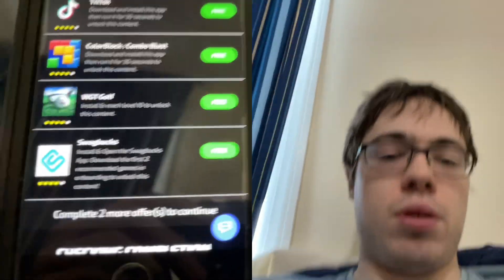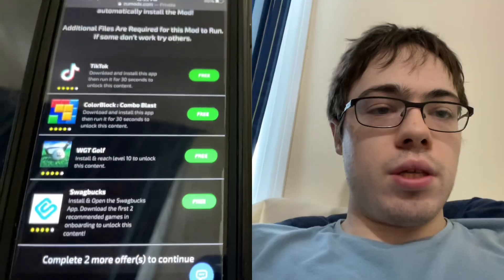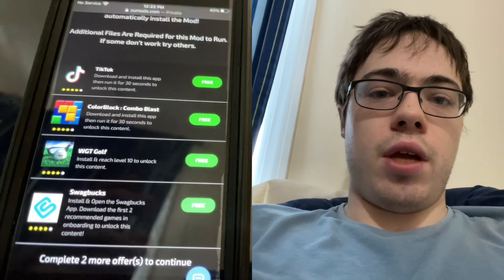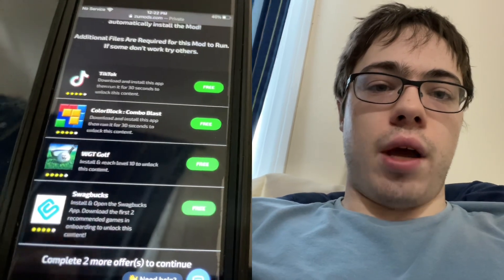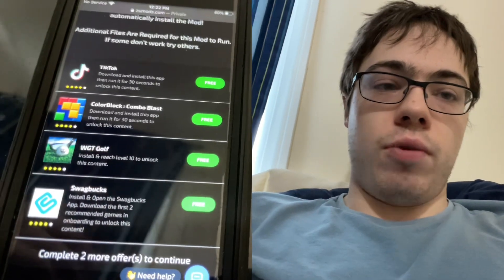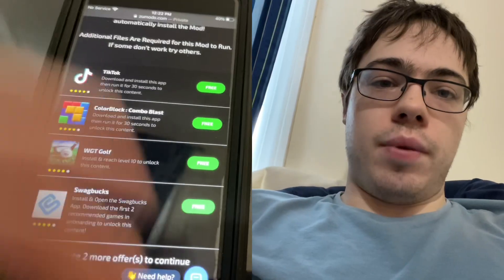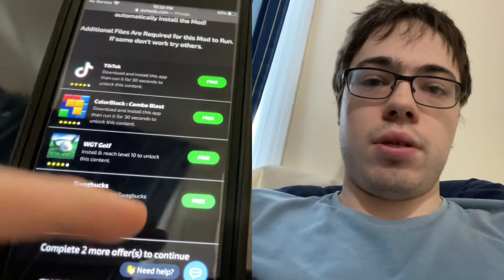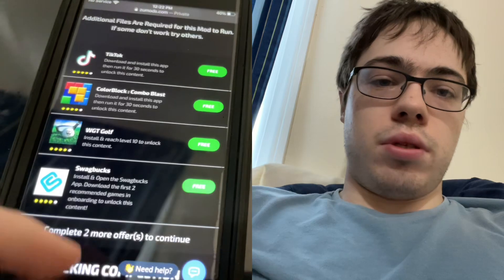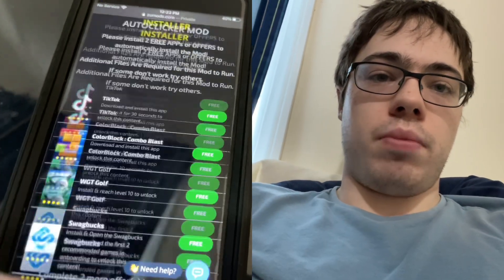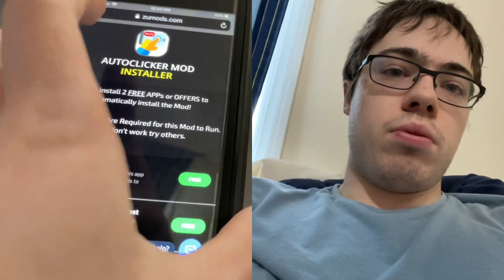The reason some people mess up during this verification is they forget that they have to actually read the instructions below each app. You can't just download the app and expect the auto clicker to start installing. As you can see, it says 'Check on Completion' — it's actively looking to make sure you completed it. So make sure you do that and you will install your auto clicker for iOS in 2025.